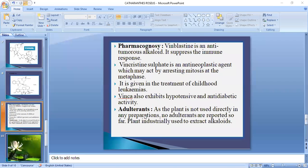Regarding adulterants: as the plant is not used directly in any preparations, no adulterants are reported so far. The plant is used industrially to extract its alkaloids.